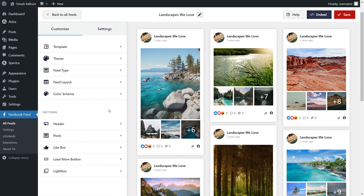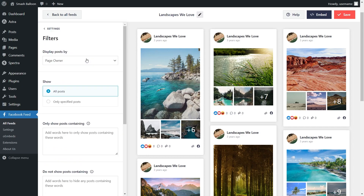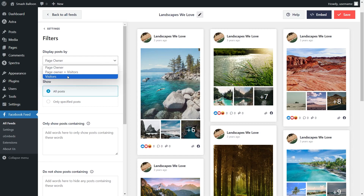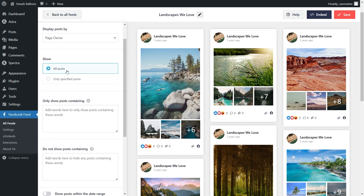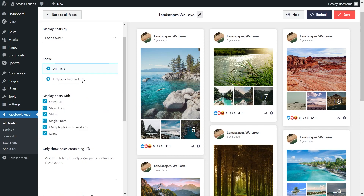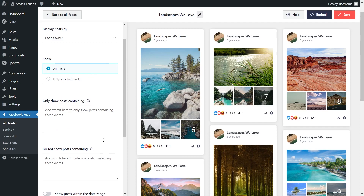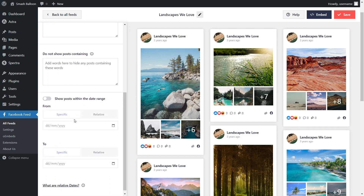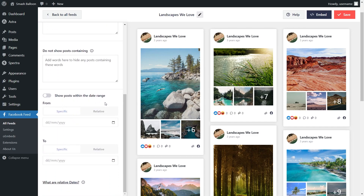Lastly, if you want to moderate the content you display inside your Facebook feed, go into the Settings tab and click on Filters. Inside, you'll find several options to filter the content inside your feed. At the top, you can specify if you want to display posts by page owner, page owner and visitors, or just visitors. Below that, you can also choose if you want to display all posts or only specific posts. If you click on Only Specific Posts, you have even more options — you can filter to only show text posts, shared links, videos, photos, single photos, multiple photos on album, or even Facebook events. You can also add words as filters to hide or show certain posts containing those words, and enable a filter to only show posts within a certain date range. With these filters, you have complete control over the content you display inside your Facebook feed.